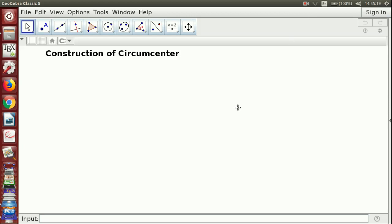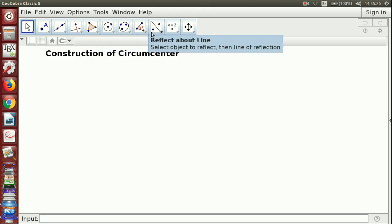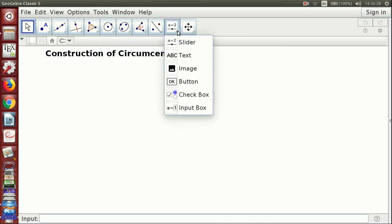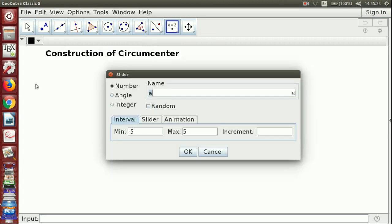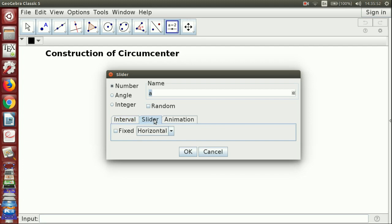Let us begin a construction of a circumcenter. For that purpose, we will choose a slider. If you click on the slider, there are three types: number slider, angle slider, and integer slider. Usually it will start with number slider, with name 'a', its interval from minus 5 to plus 5, and the slider will appear horizontal on the screen.